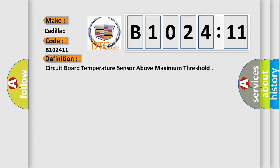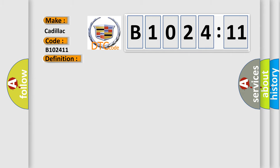circuit board temperature sensor above maximum threshold.